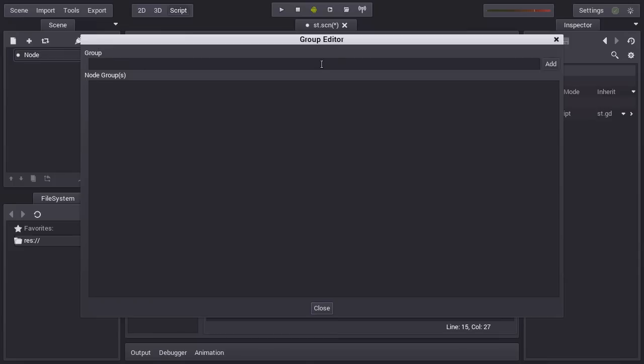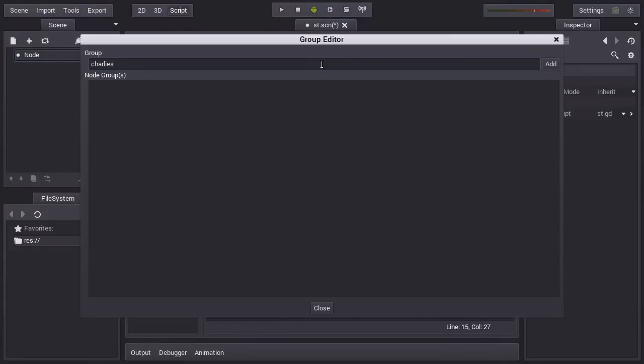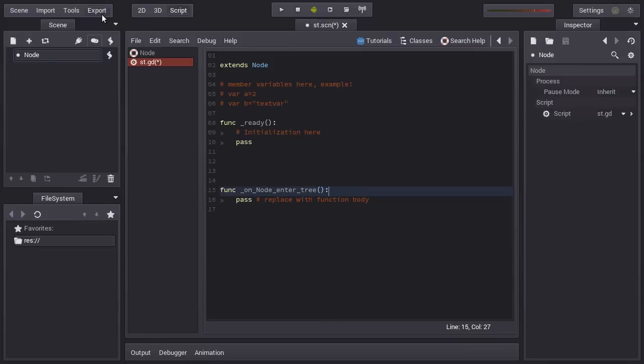Just for example, you can add the group Charlie's. And you know that the node is in that group.